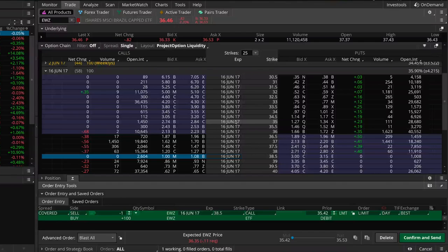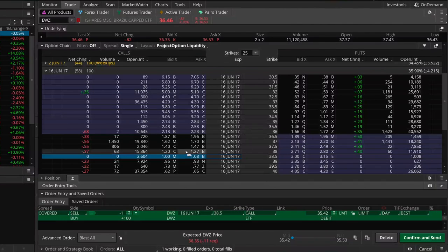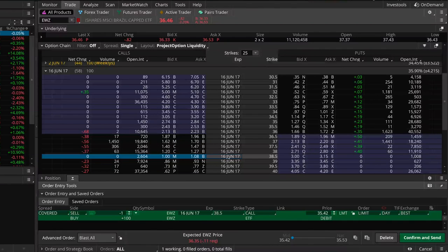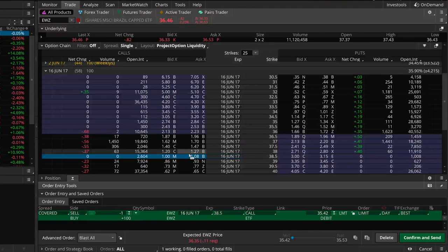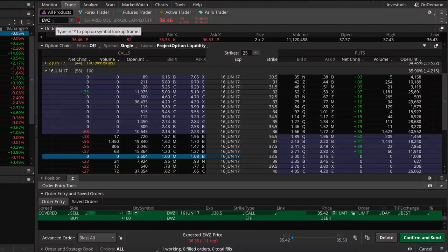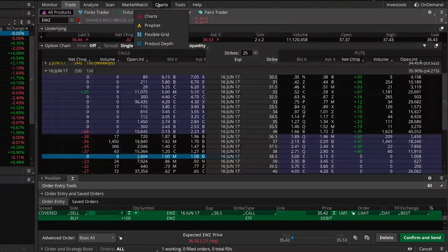This shows how setting up a covered call position can allow some downside movement in the stock price, because the premium you collect from selling the call gives you a downside buffer. When the stock price decreases, this call option loses value and at expiration it'll be worthless, which offsets some of the losses from owning EWZ shares.